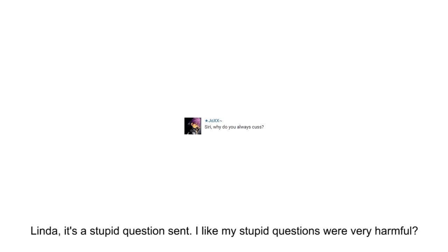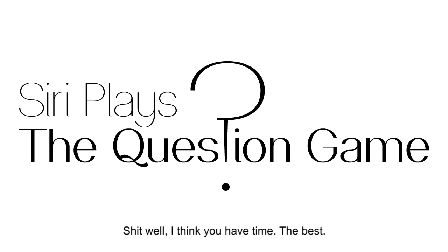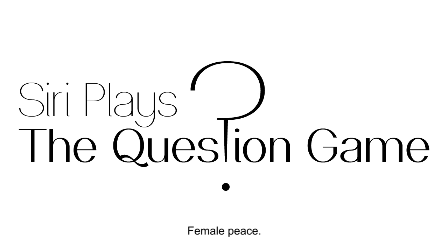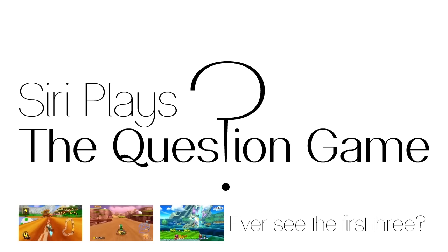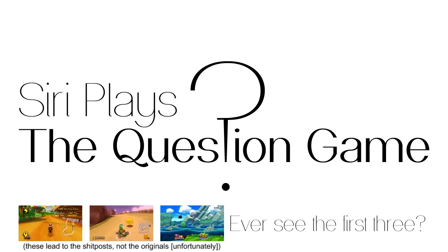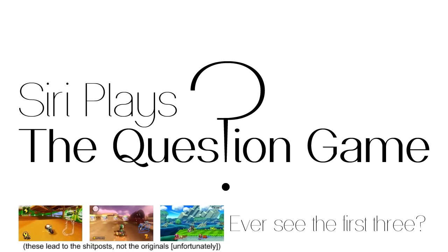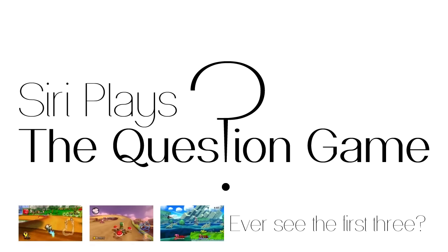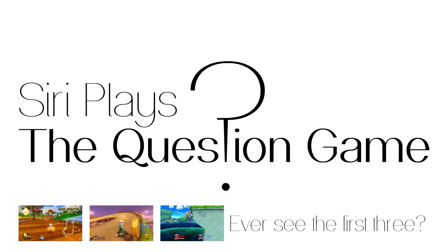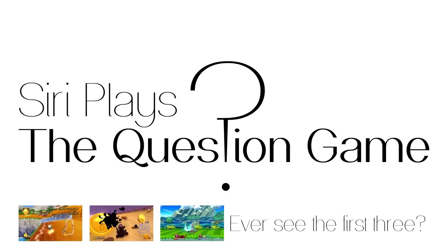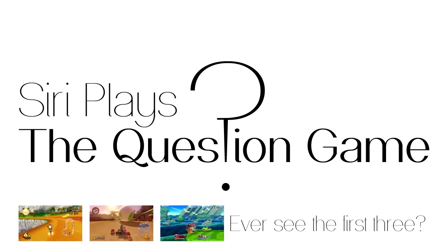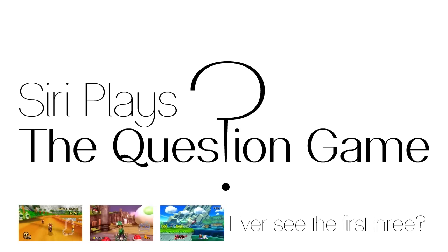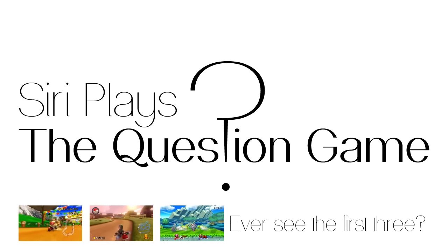Linda, it's a stupid question sent. I like my stupid questions, were very harmful. If you can answer this question, ask Sustin. As I said, I was very stupid. Shitwell, I think you have time. The best. Thank you for your interest. A part of the day to go to hell. Female peace.